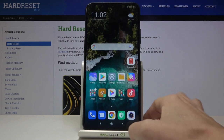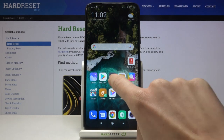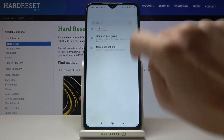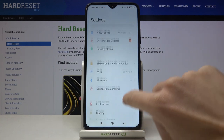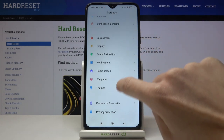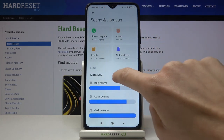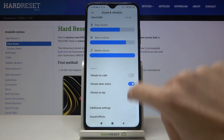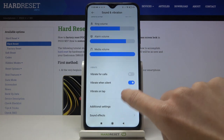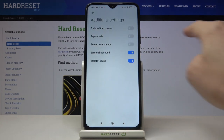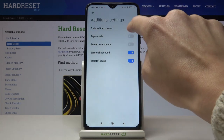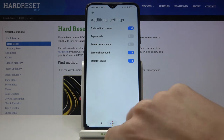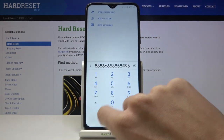If you'd like to activate the tones, just open the Settings, then find and select Sound and Vibration. Scroll down and under Additional Settings you will notice the dial pad tones — simply mark it and from now on it will be active.